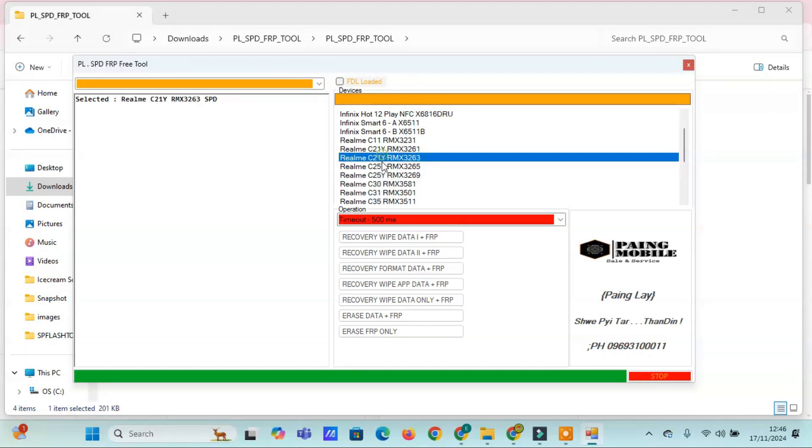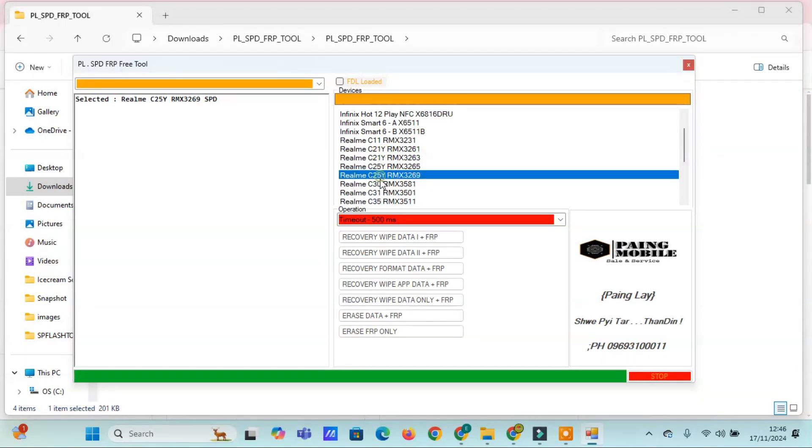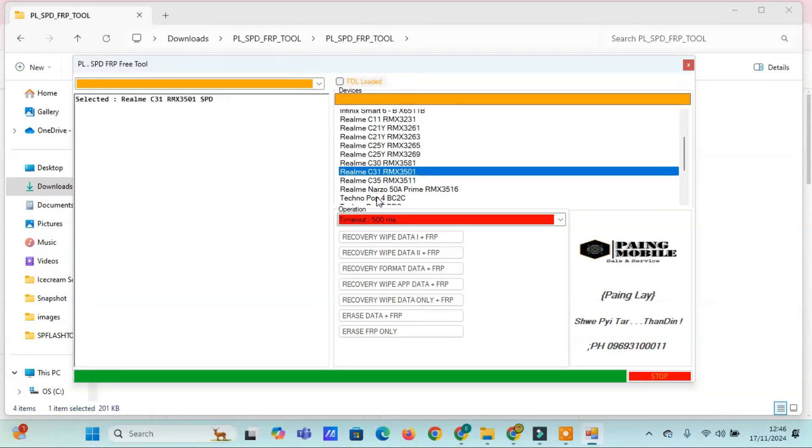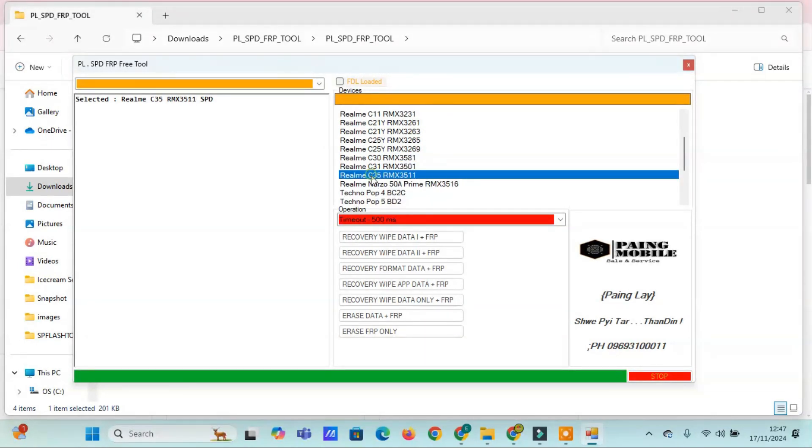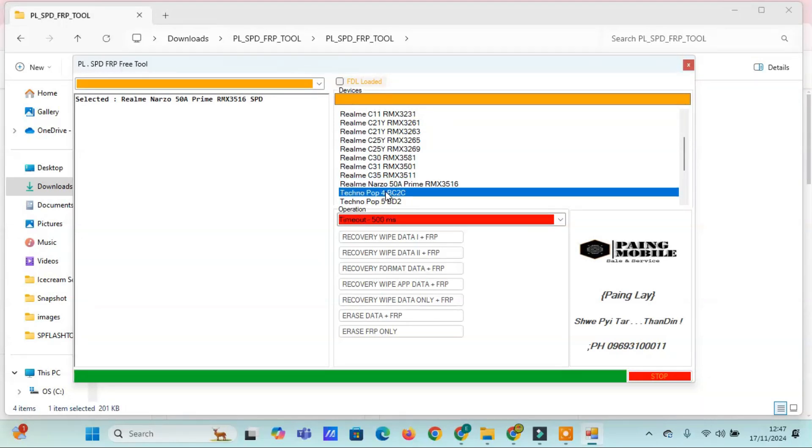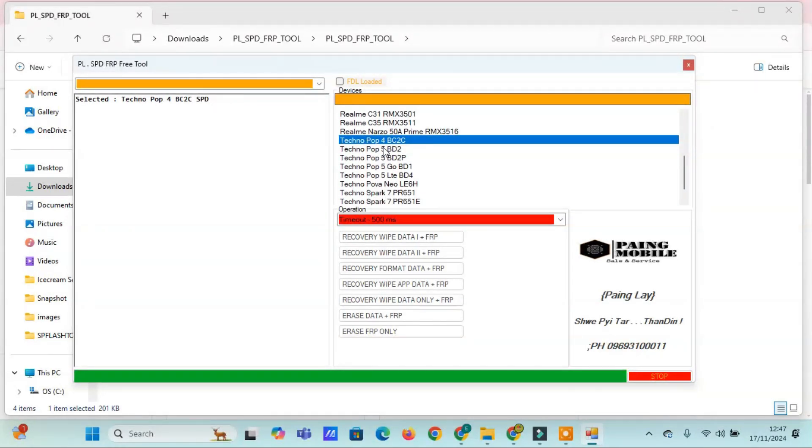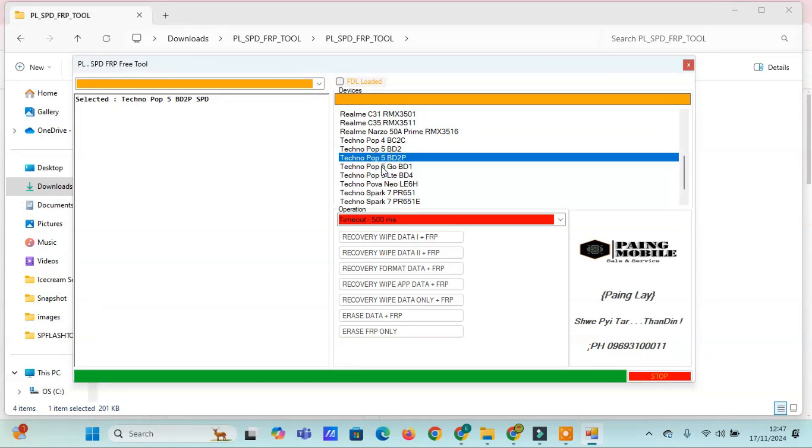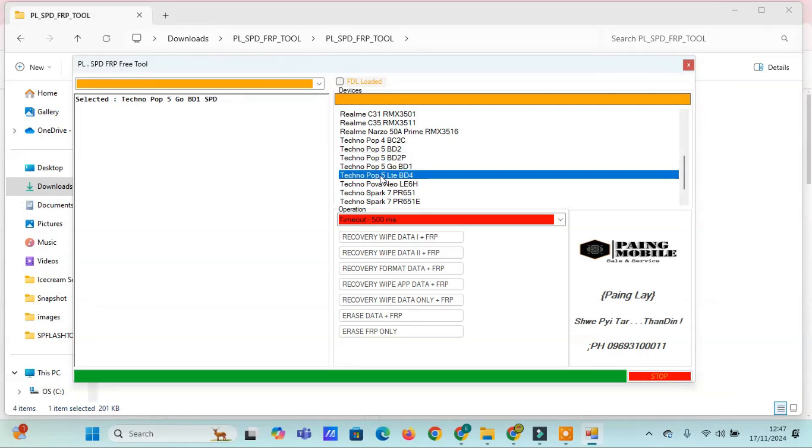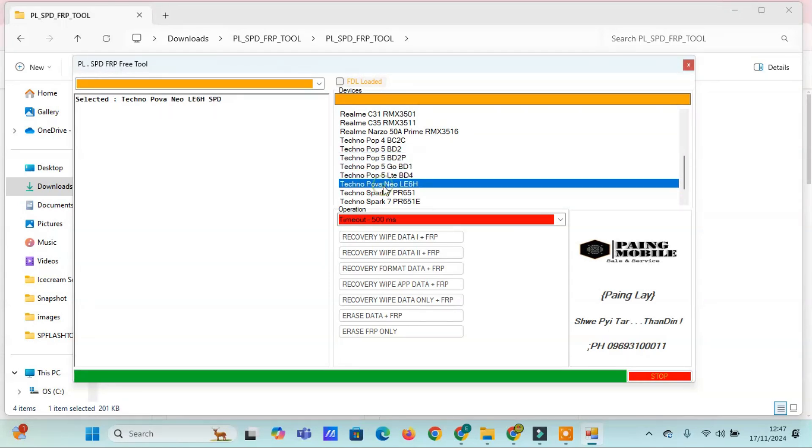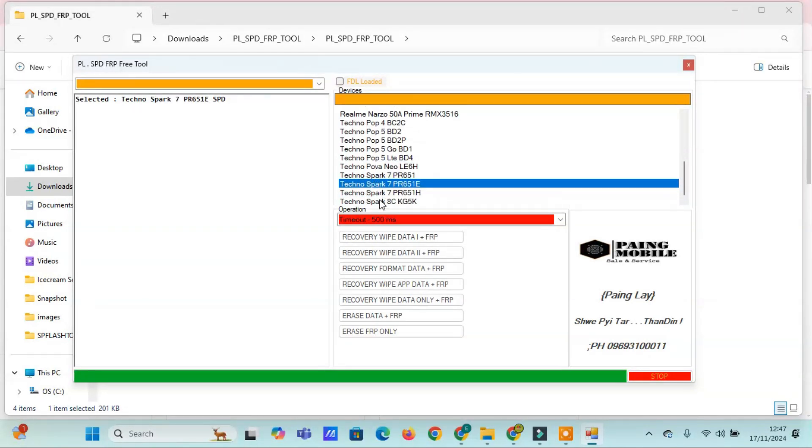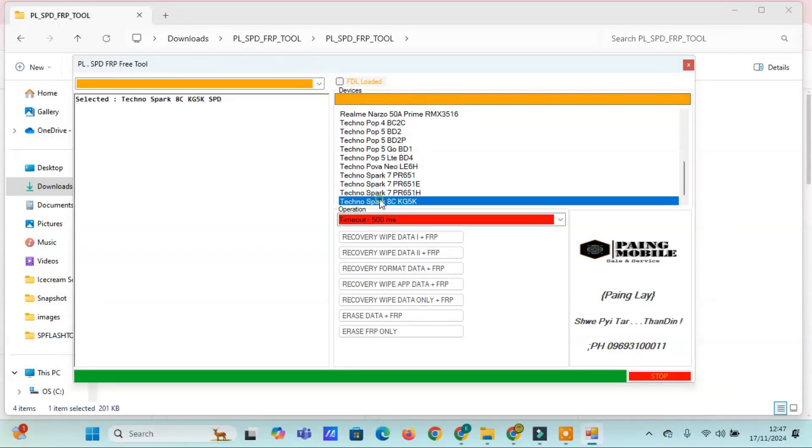Realme models: C11 or MX3231, C21Y RMX3261, RMX3263, C25Y RMX3265, RMX3269, C30 or RMX3581, C31 or RMX3501, C35 or RMX3511, Narzo 50A Prime or RMX3516.